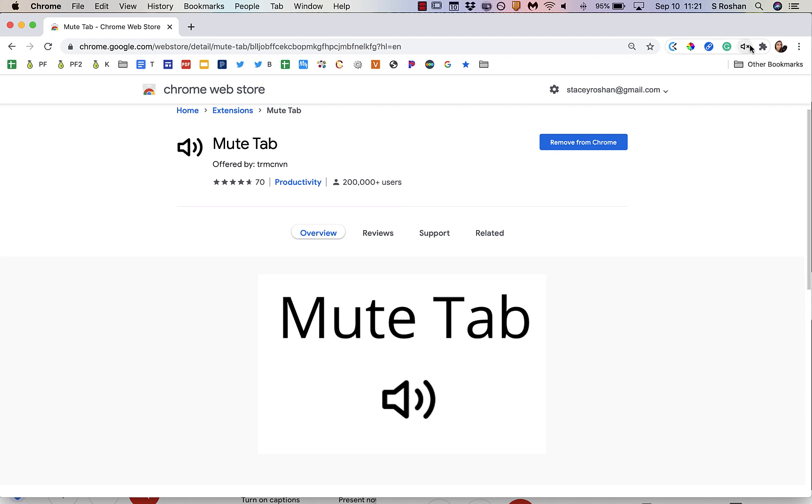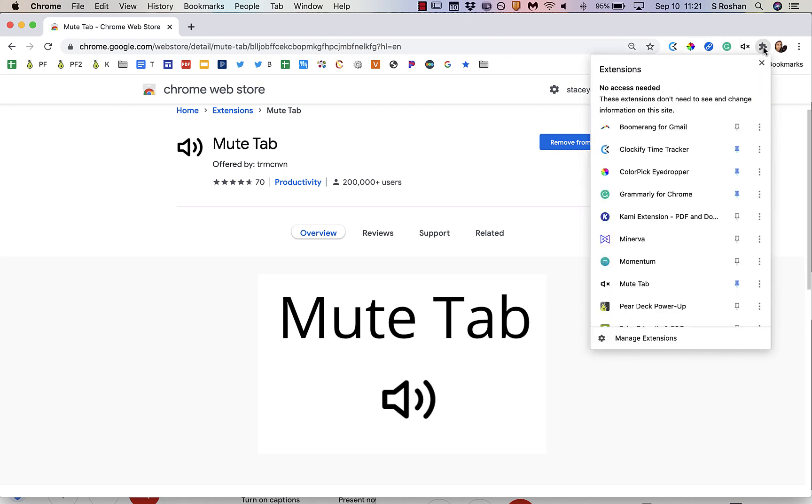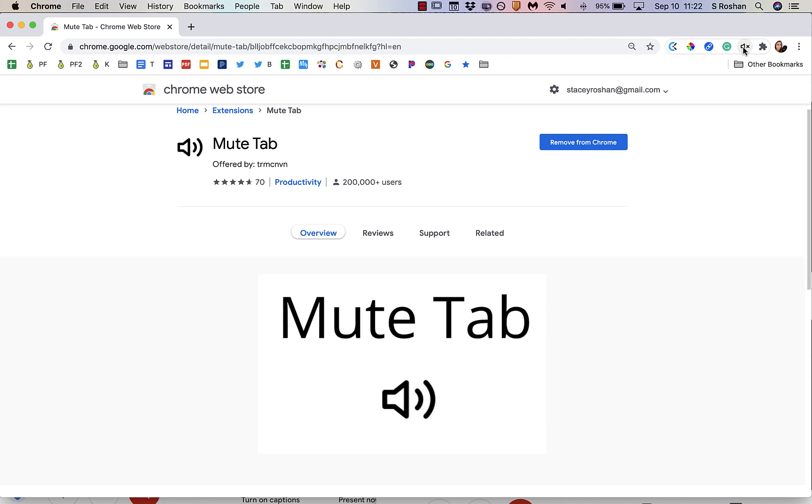Once you install it, you're going to see it in your Chrome extension bar. If you don't see it immediately, then click on your extensions little puzzle piece icon and make sure that you've pinned it. So you can see that I have pinned it. When I pin it, then it's going to show up in my menu bar here, which is what I want.